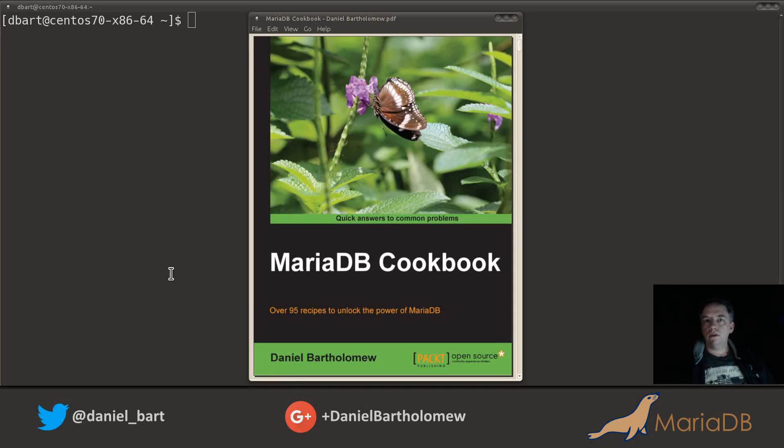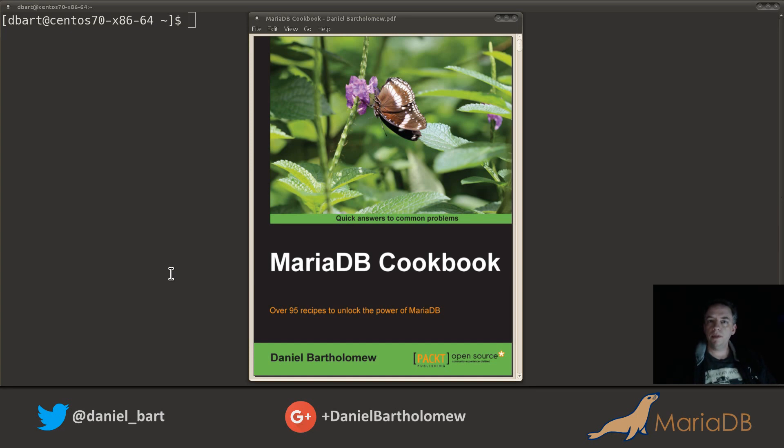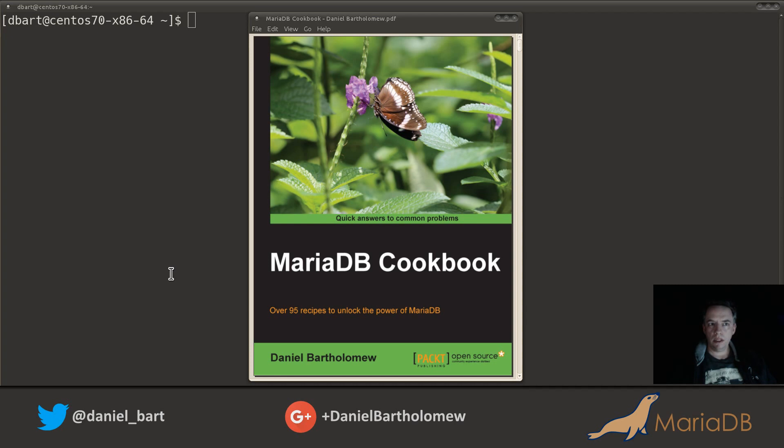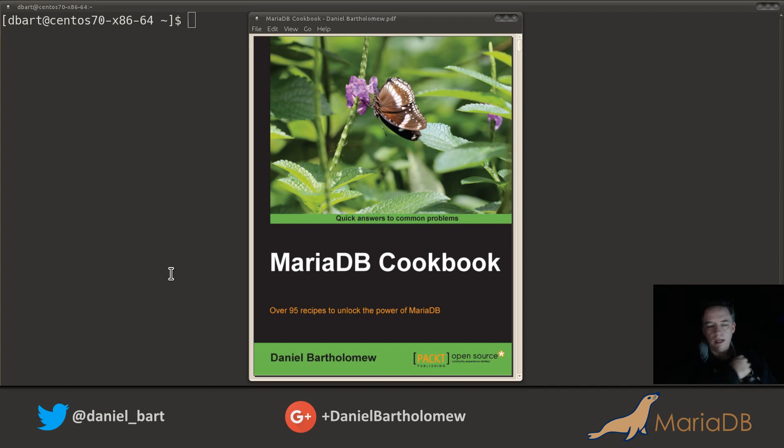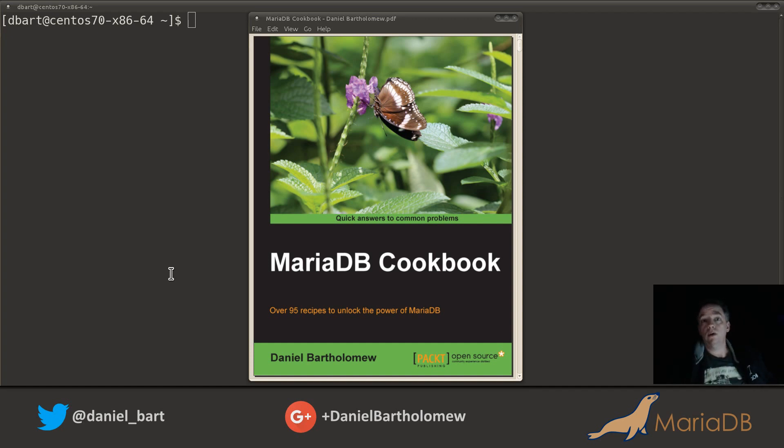Howdy folks, D Bart here with another recipe from the MariaDB cookbook. Today we will be installing MariaDB on CentOS 7. I've got my handy dandy MariaDB hoodie on so I'm all set and ready to go.